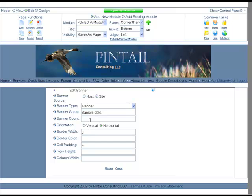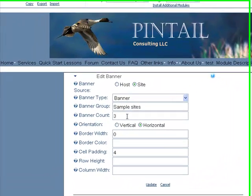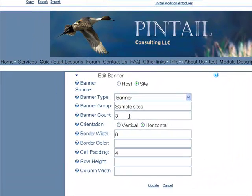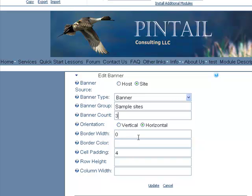The banner options is how you're going to decide whether or not you want this to rotate, how many pictures you want it to show at one time, whether or not you want the orientation to be vertical or horizontal, if you want a border, what color you'd like that to be.